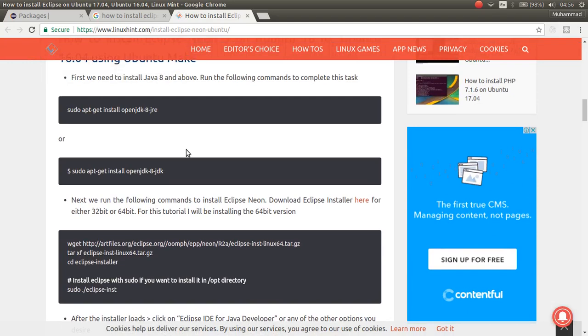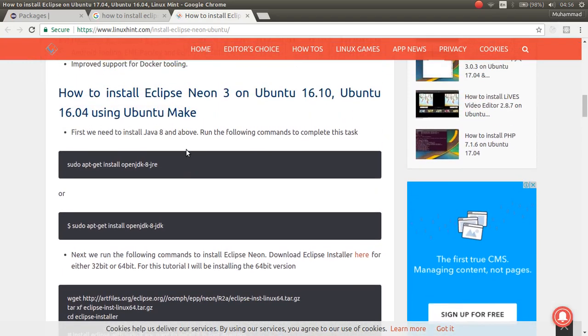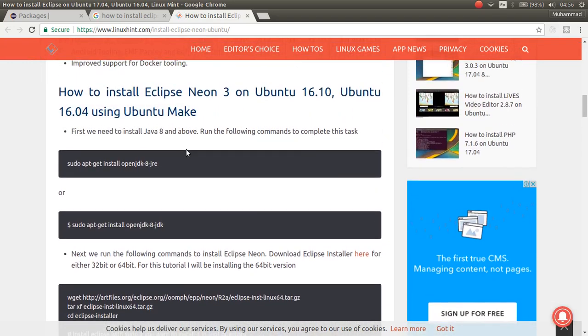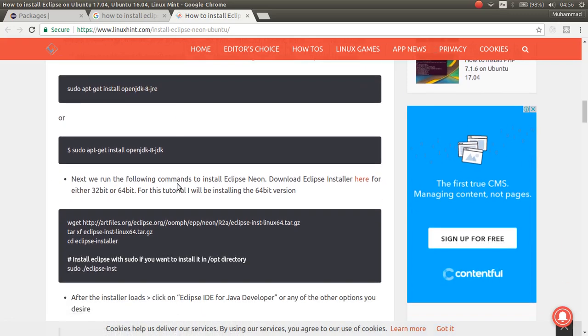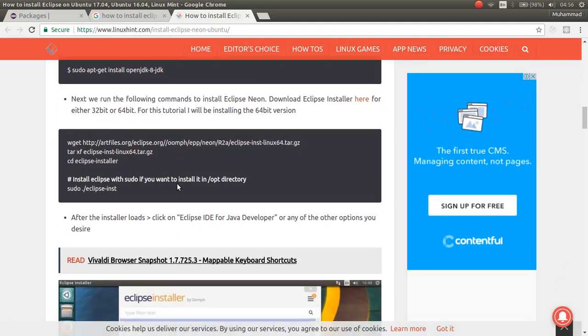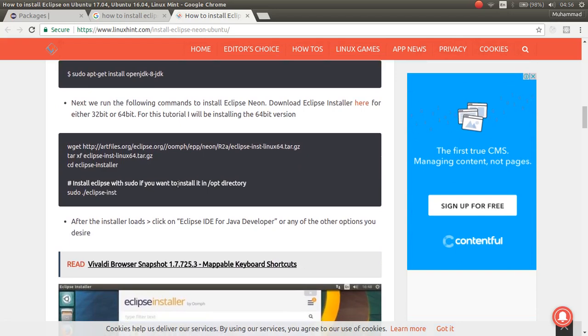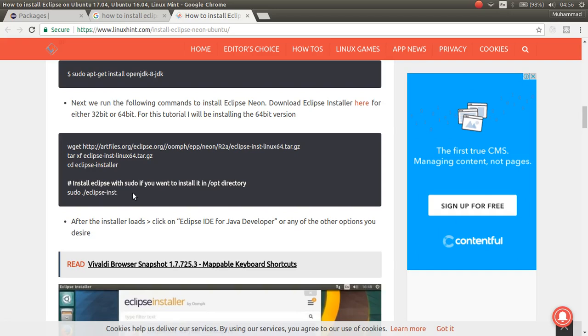It is pretty simple. So, as you can see, first if we don't have Java or JDK, we should install JDK. So, after that, we can download it by this command .gz. And then, you can run this Eclipse INST.